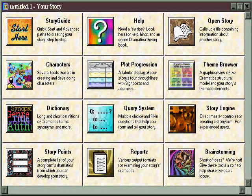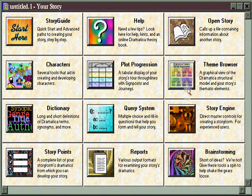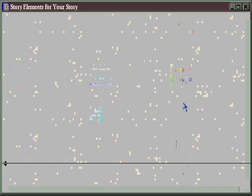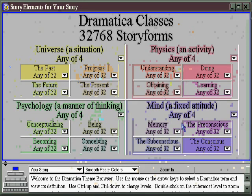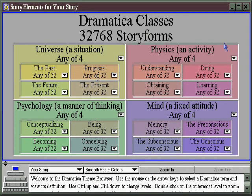If you're a thematically oriented author, you'll want to first visit the Theme Browser. Here you'll find a complete periodic table of story elements, grouped in categories or families. There's situations, activities, fixed attitudes, and manners of thinking. Universe and physics, situation and activity, are external.